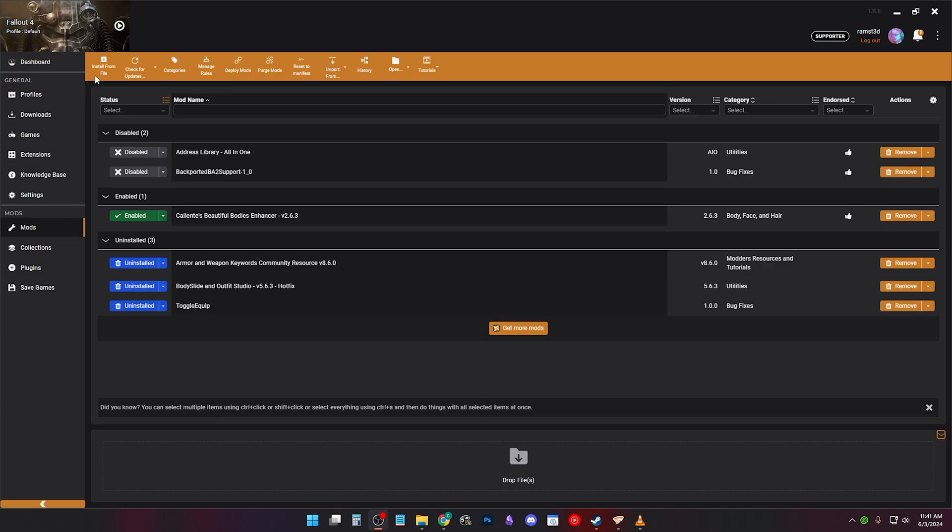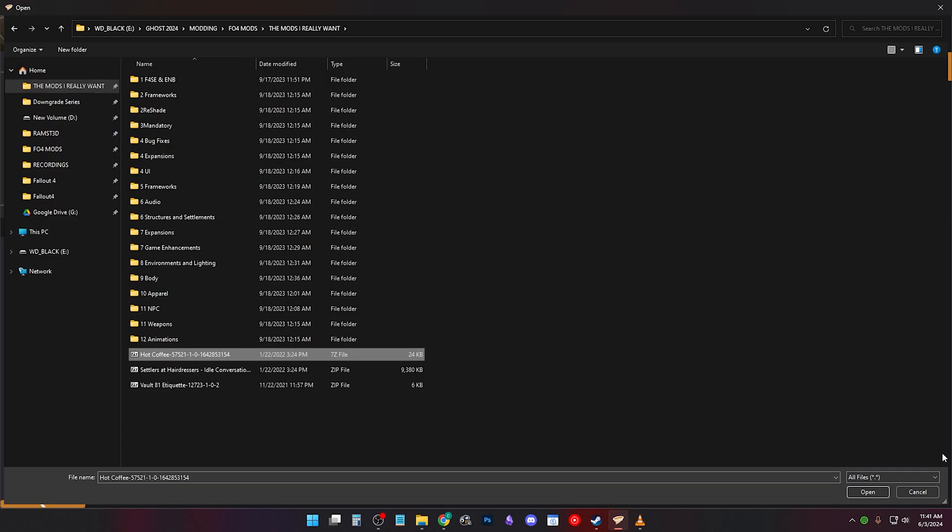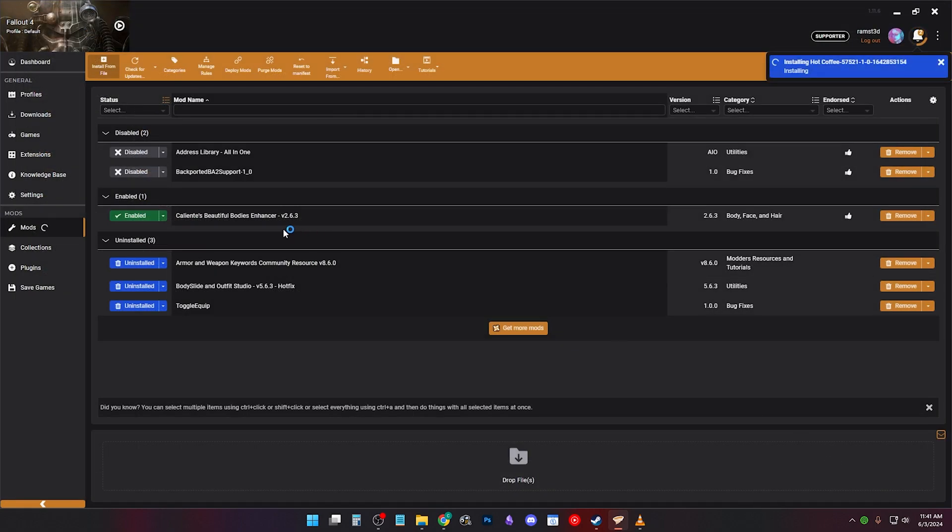To install mod manually, click Install from File. Click any archive and Vortex will install them automatically.